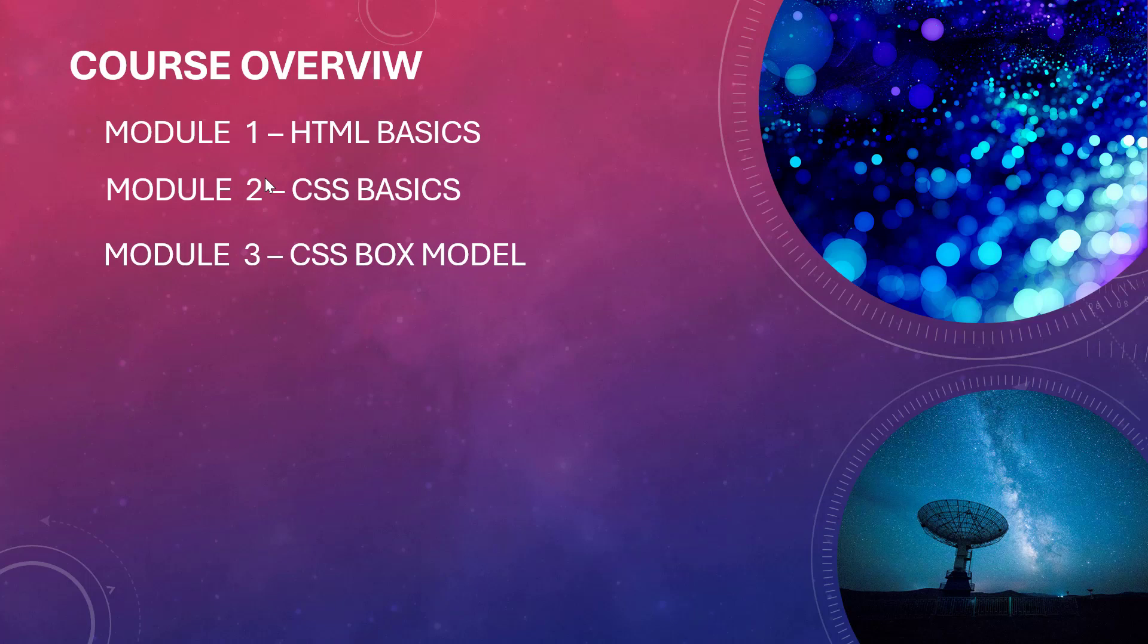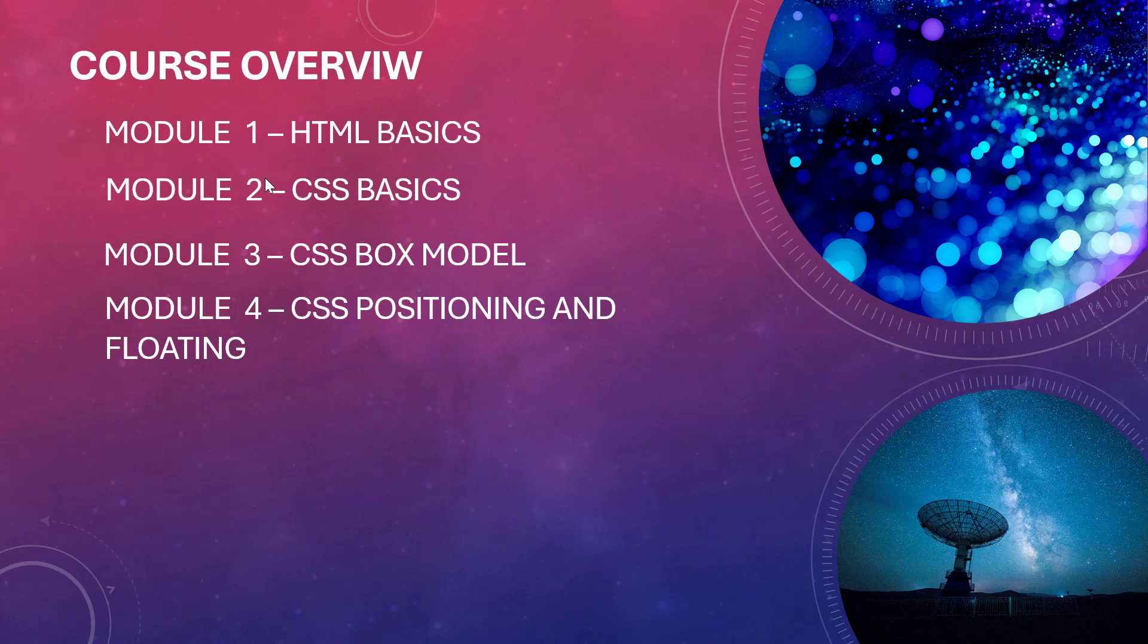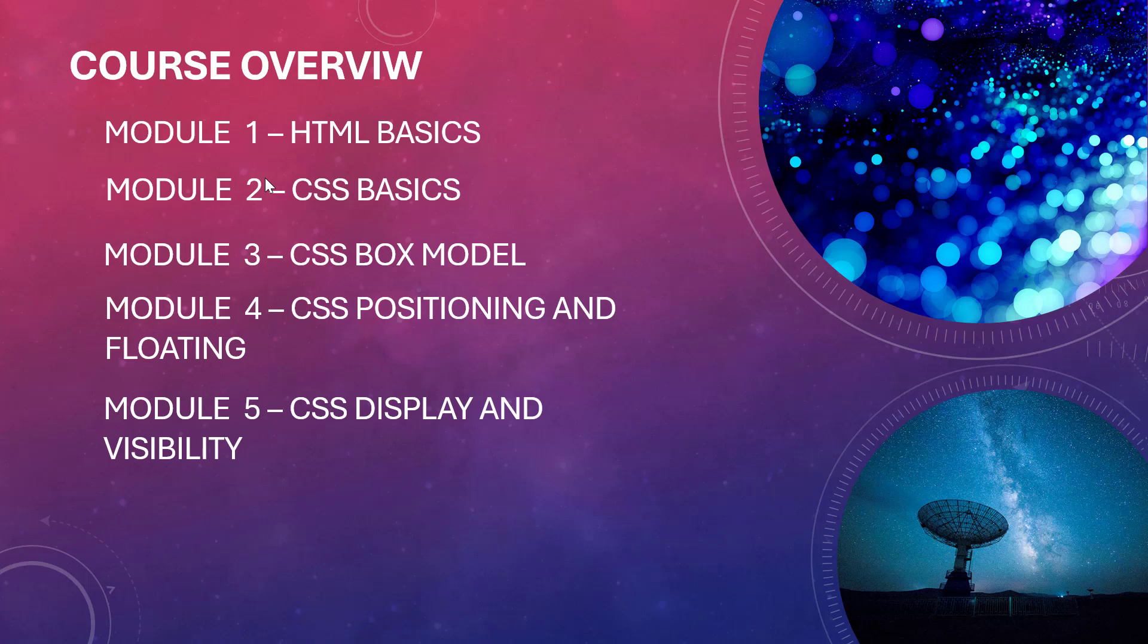Then in module four we look at CSS positioning and floating. As the name suggests, here we look at things like static positioning, relative positioning, fixed positioning, absolute positioning.